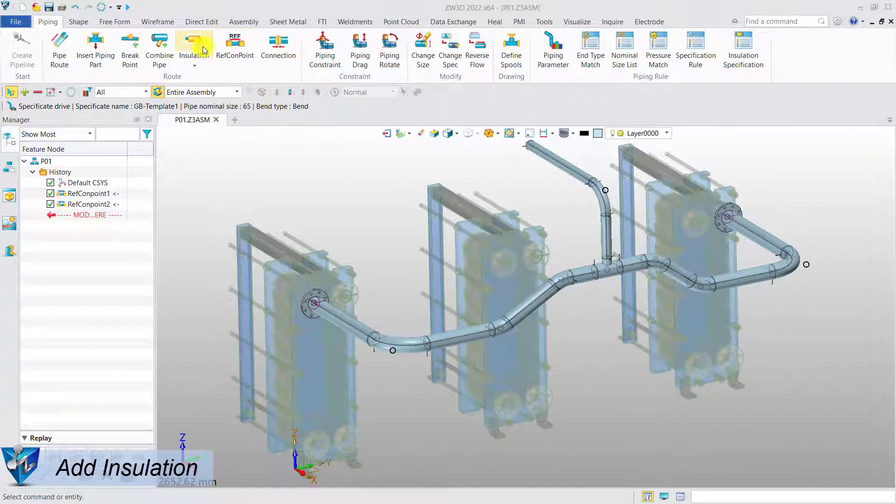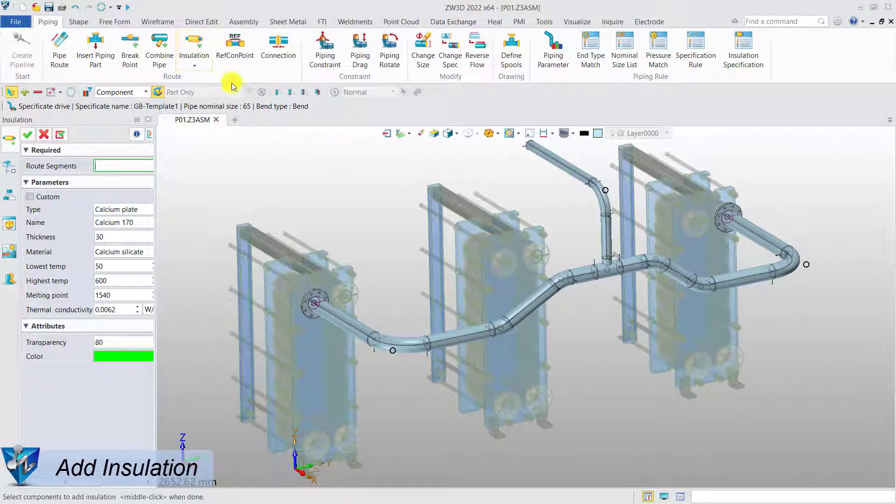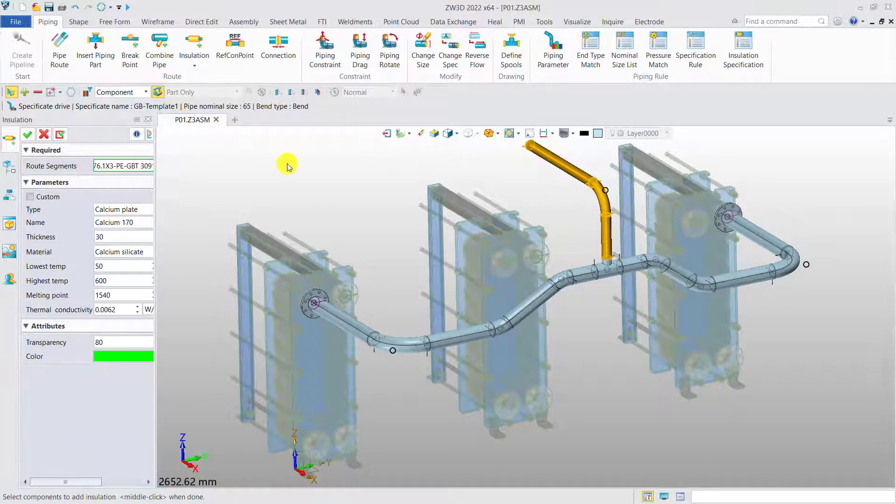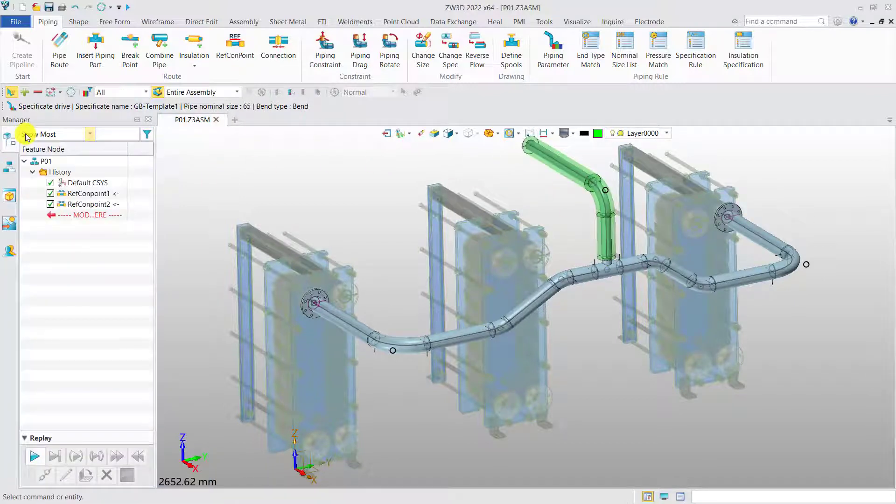Add insulation. To add the insulation, just select the route segments and define the parameters accordingly.